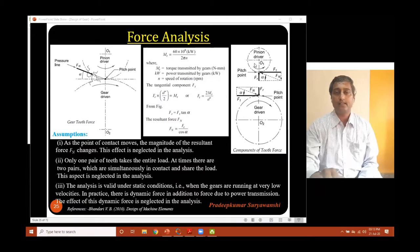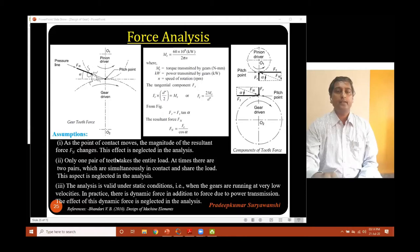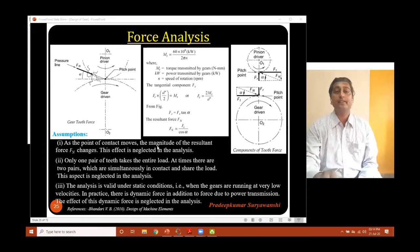Before we go for the actual resolution of forces, let us consider the assumptions made in this force analysis. As the point of contact moves, the magnitude of resultant force Fn changes — and this effect is neglected in this analysis. It is very important: only one pair of teeth takes the entire load.